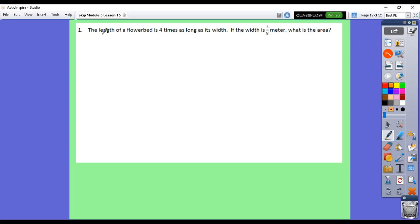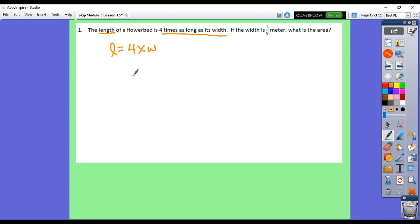With problem set number one, it wants to know the area of a flower bin. We don't know the length, but we know it's four times as long as the width, so the length is going to be equal to four times the width. We do know the width — that's three-eighths of a meter. So you're going to have to find out the length, and then to find the area, you're going to have to take the length times the width.